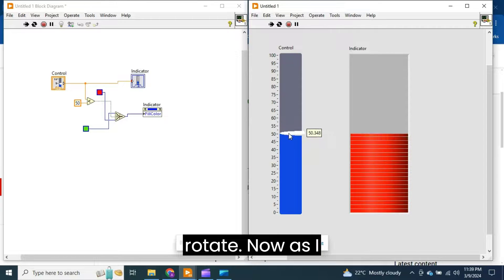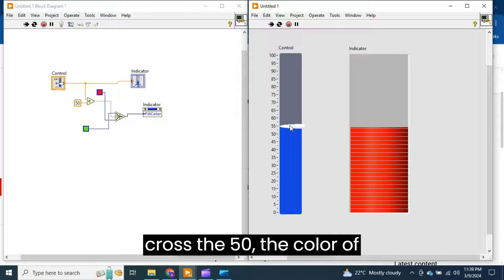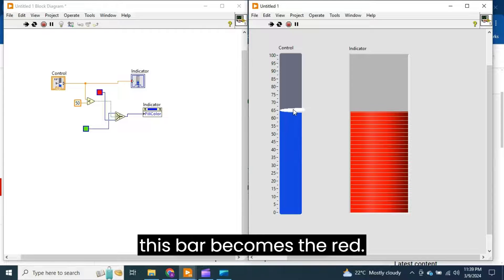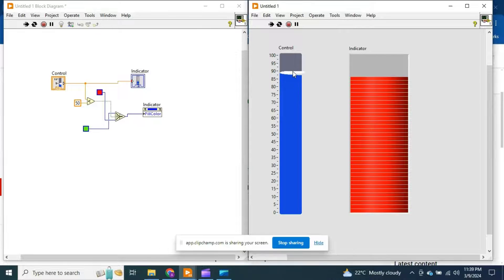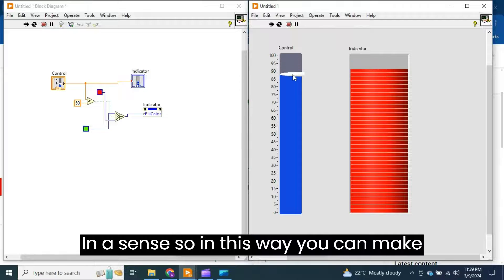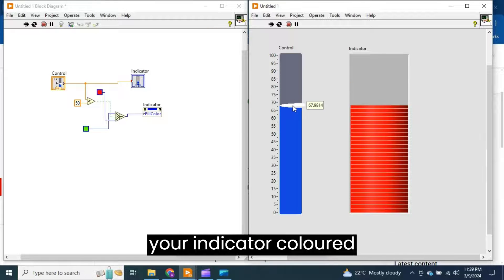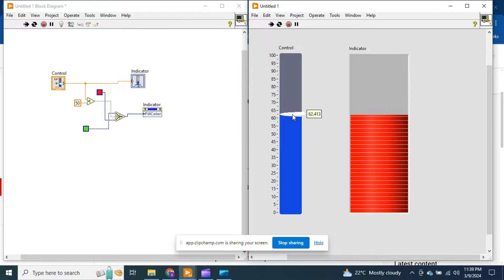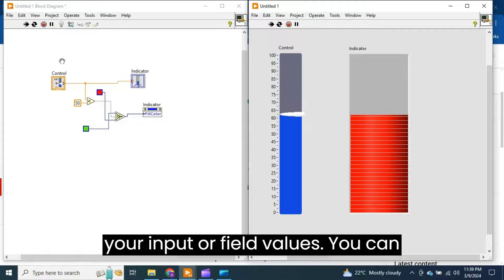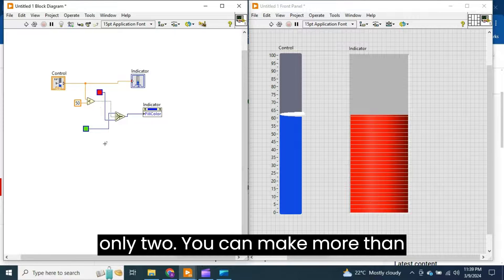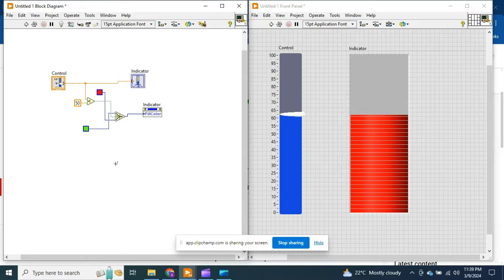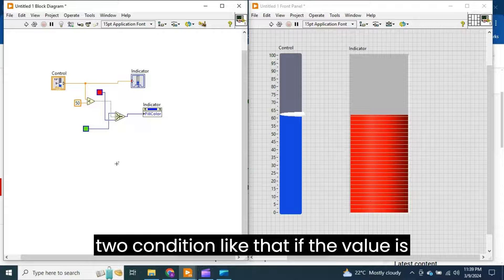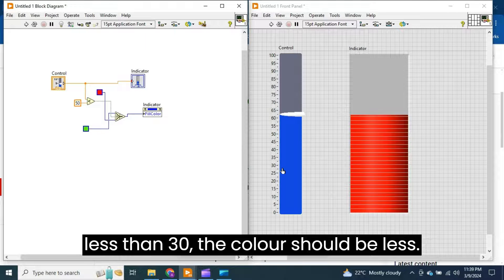Now as I cross the 50, the color of this bar becomes red. Understand? So in this way you can make your indicator color conditionally depend on your input or field values. You can also make more than one condition, not only two. You can make more than two conditions like that.